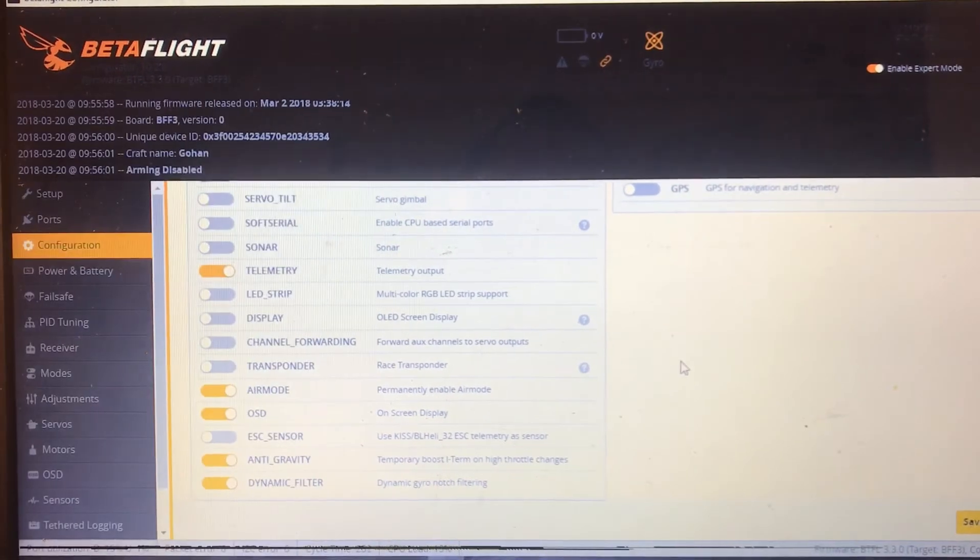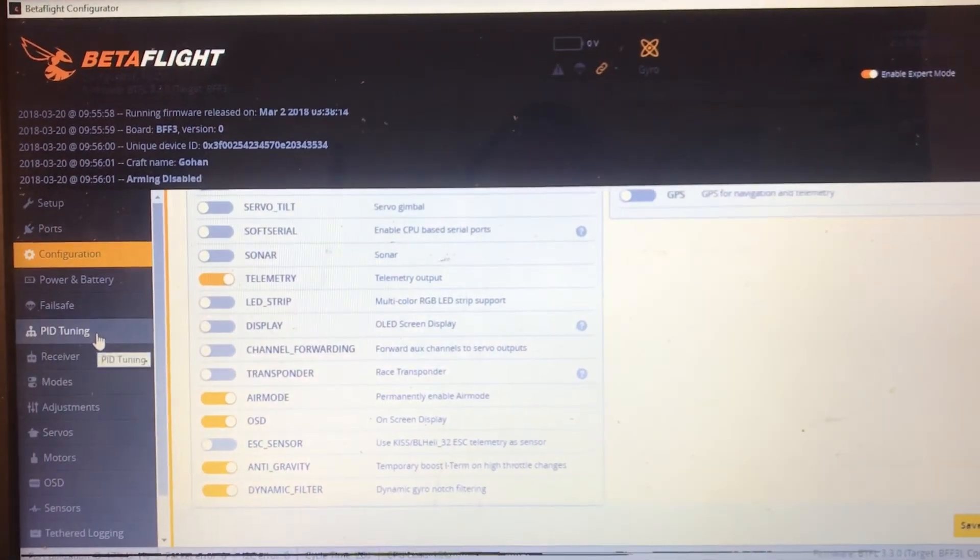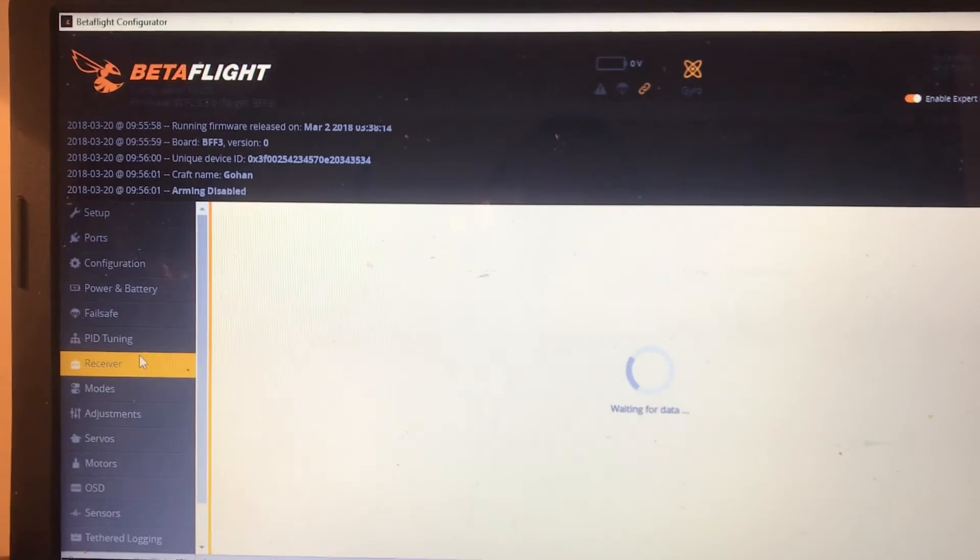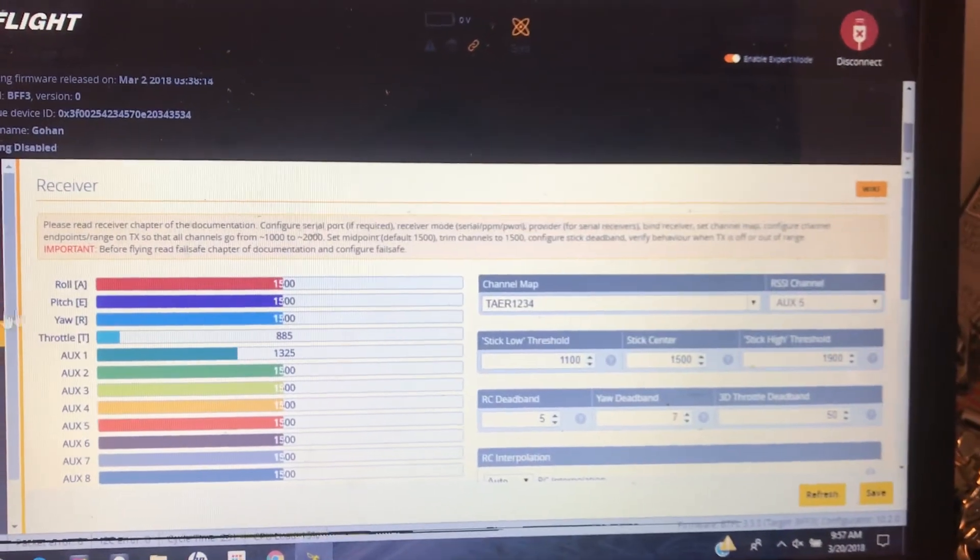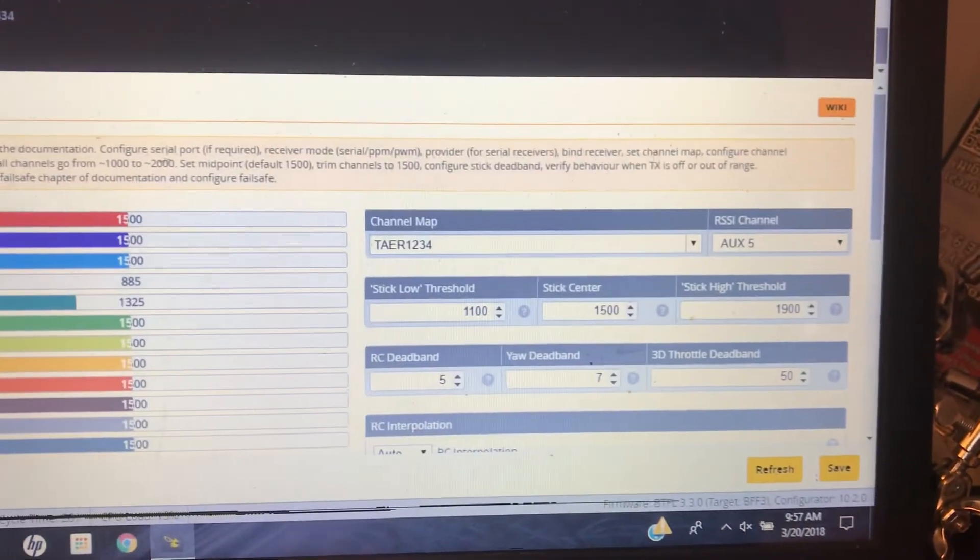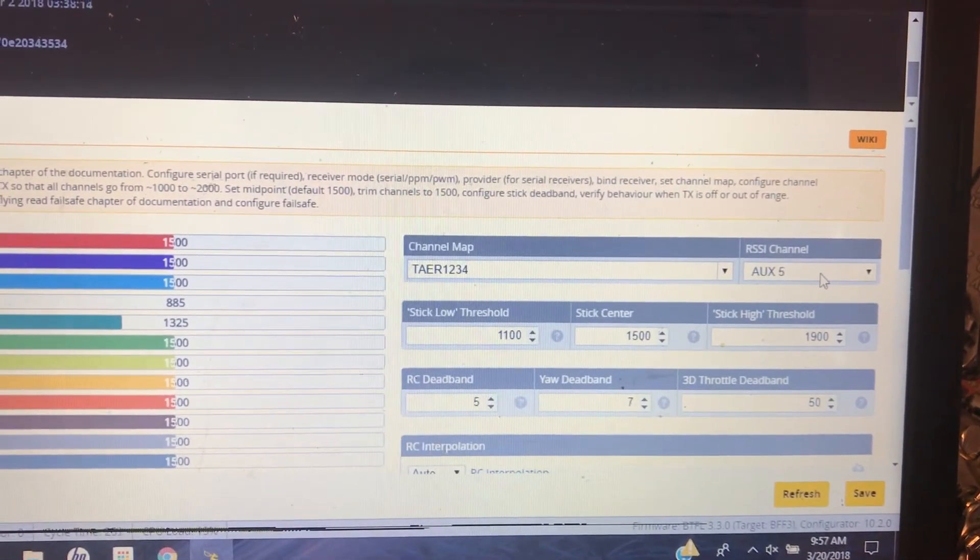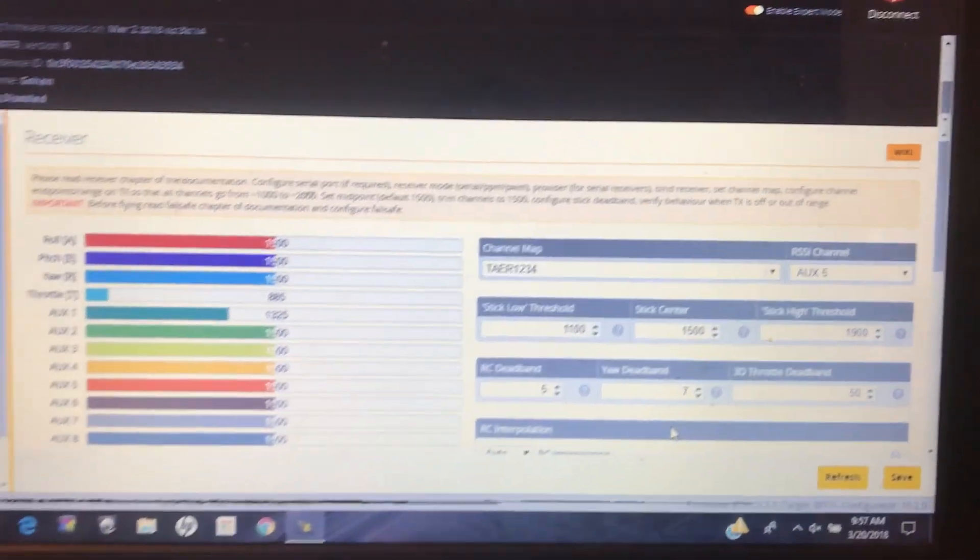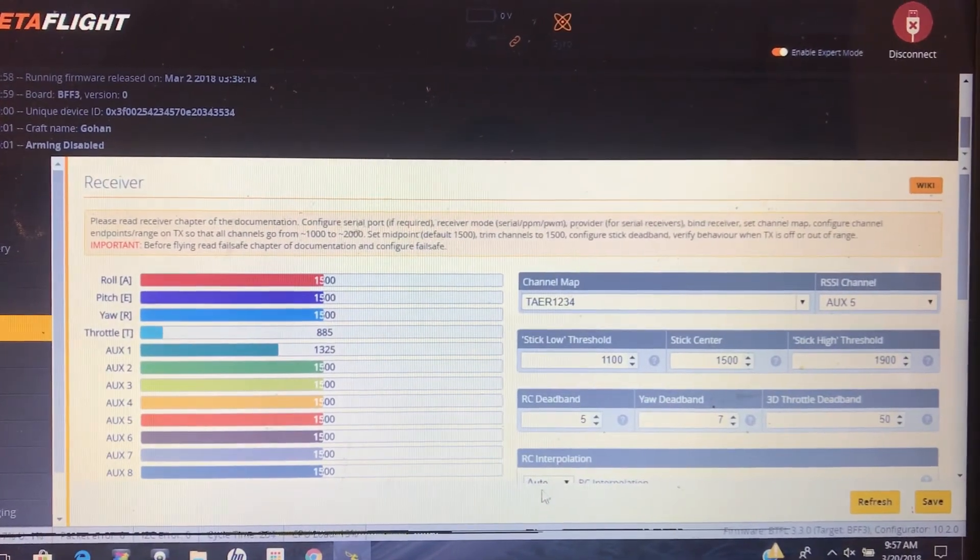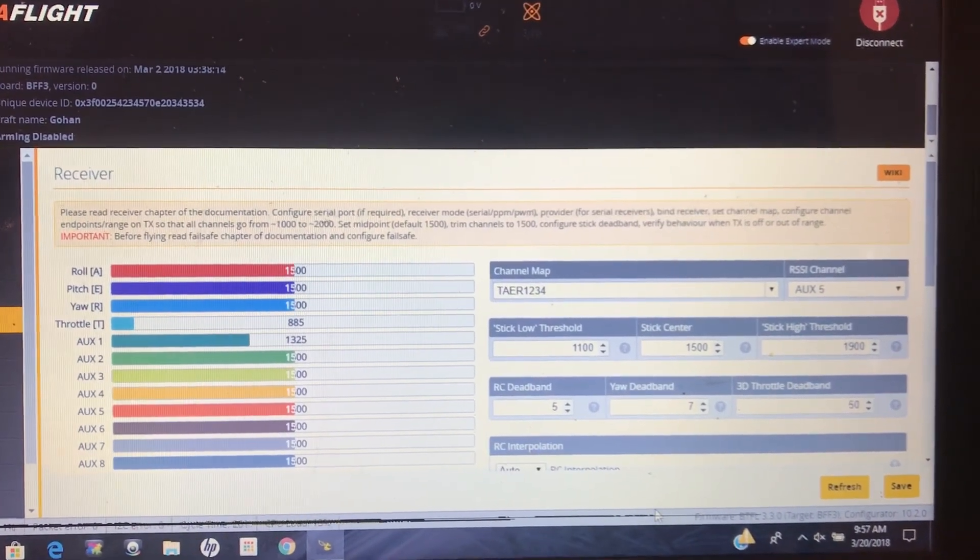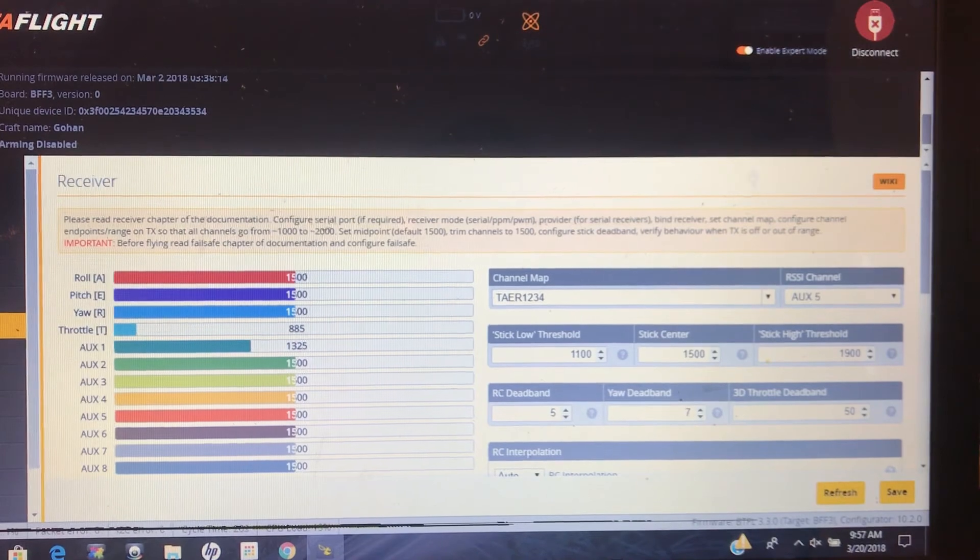Then go to your receiver tab and obviously set the channel map to Spectrum and the RSSI channel to AUX5 or whatever free channel you have coming from your Spectrum radio. Save that and then exit out.